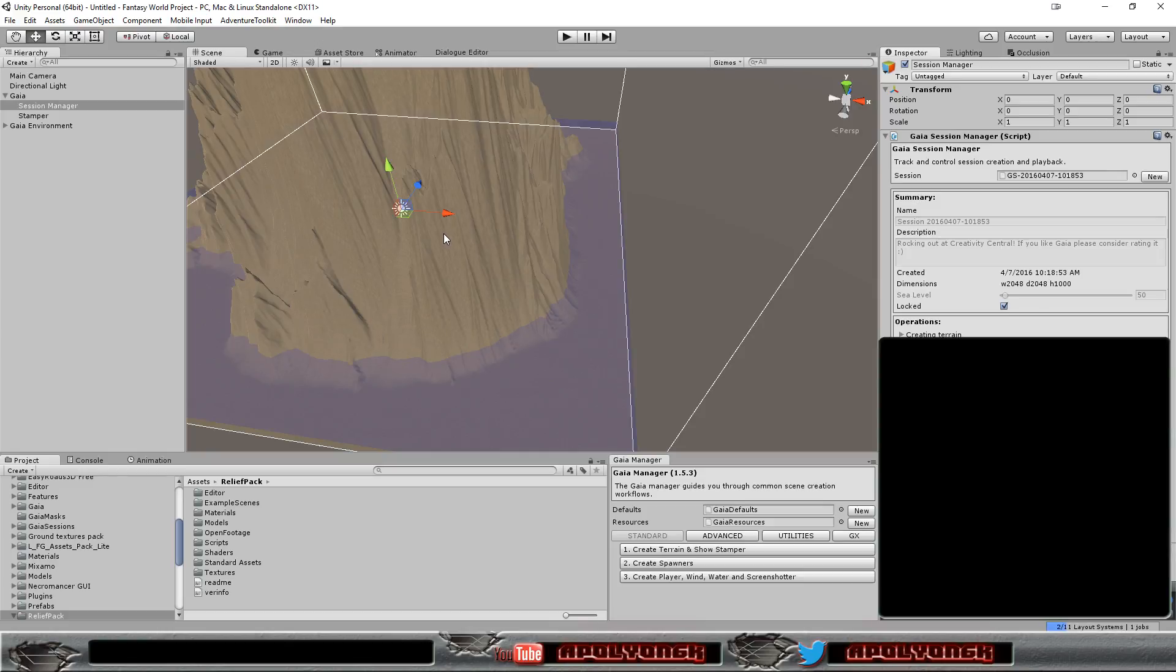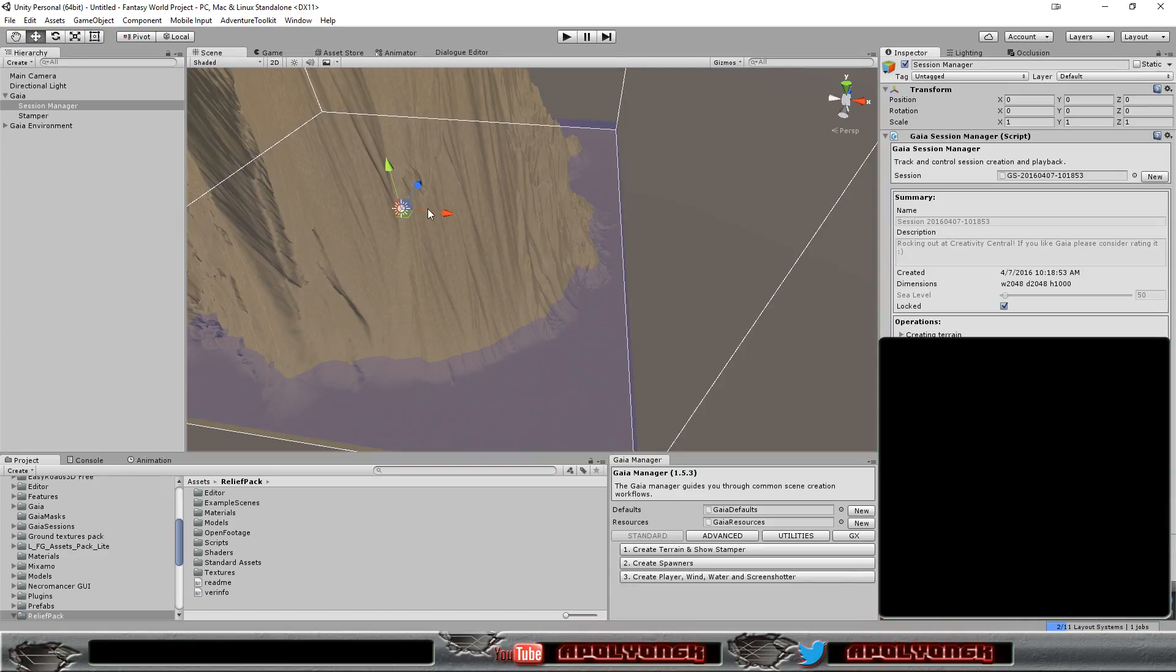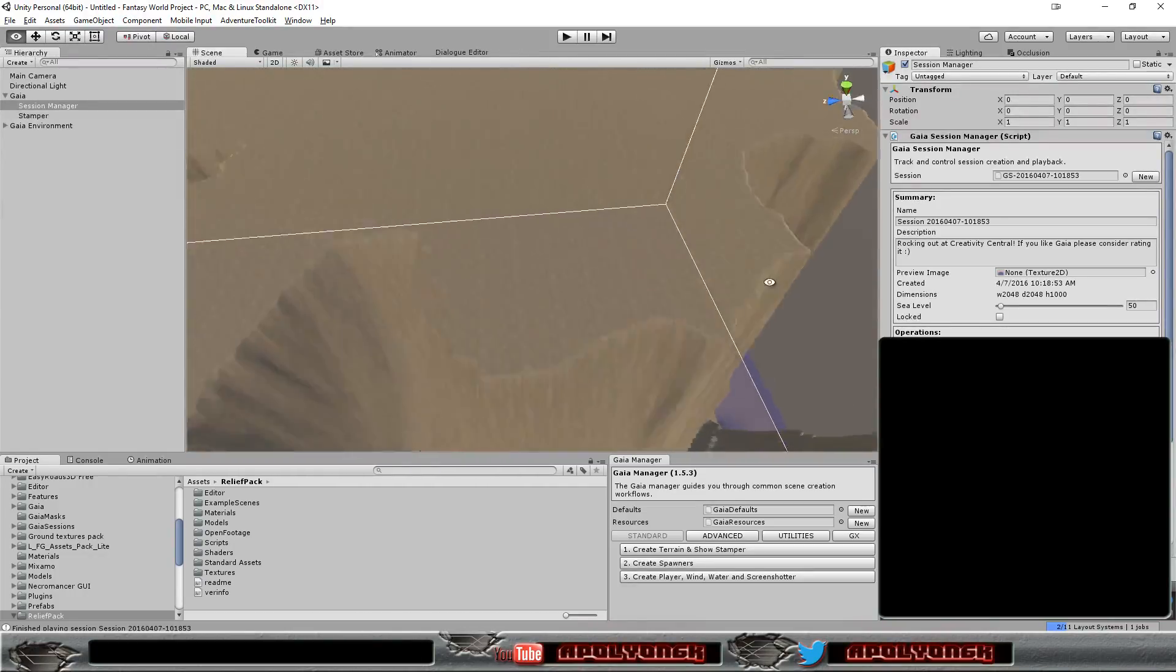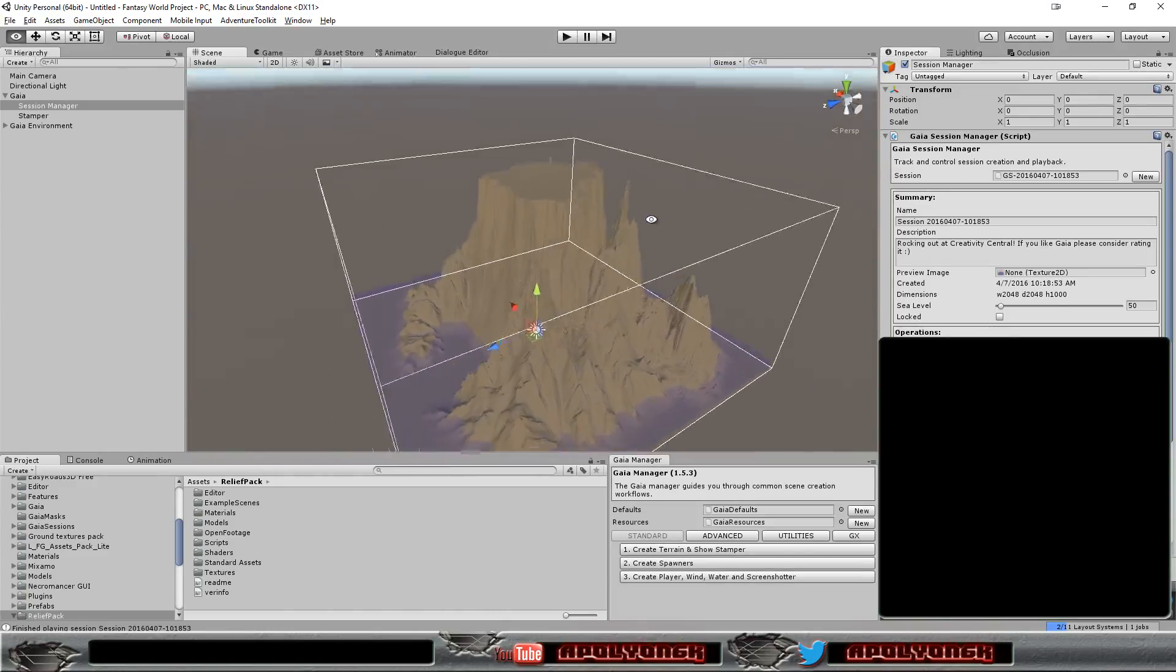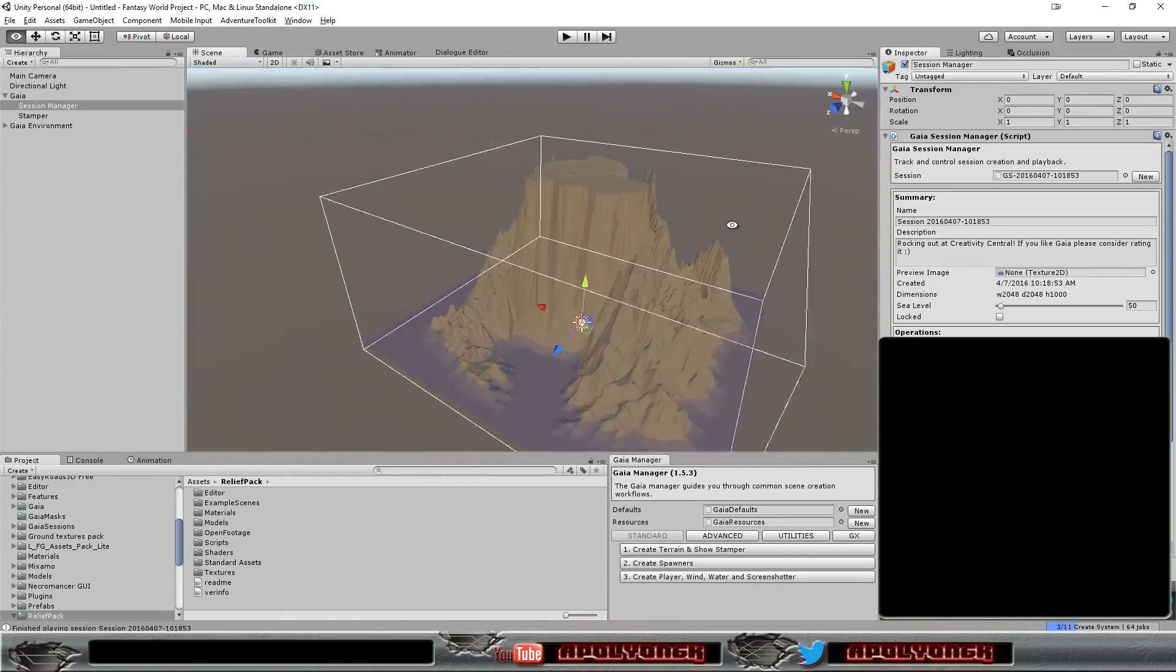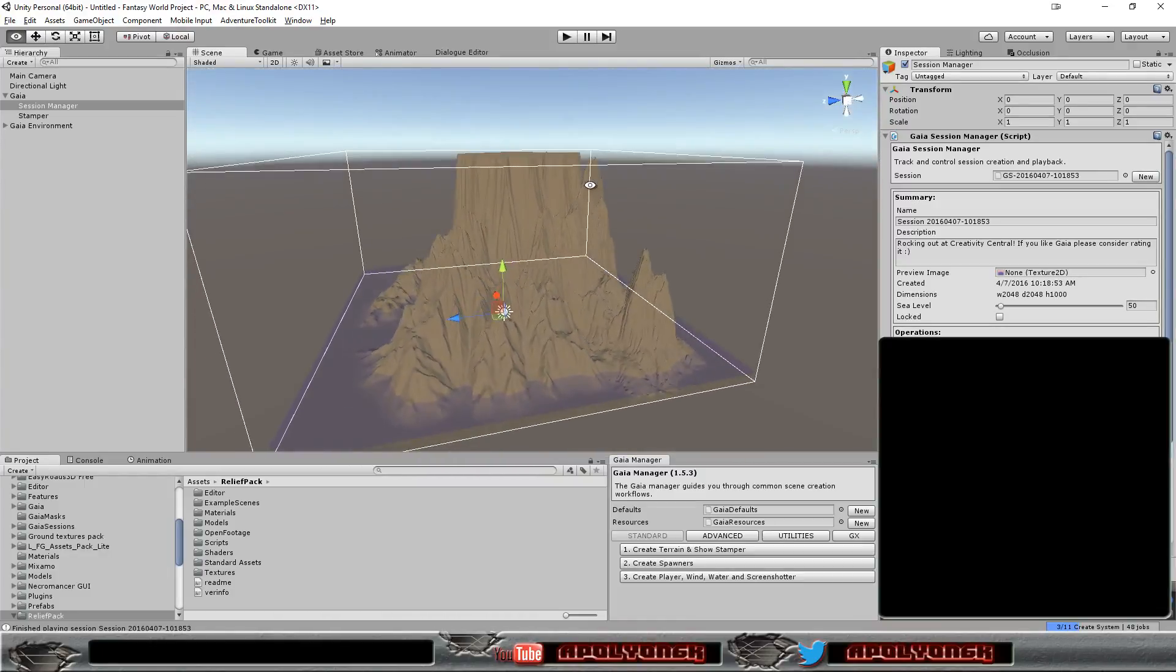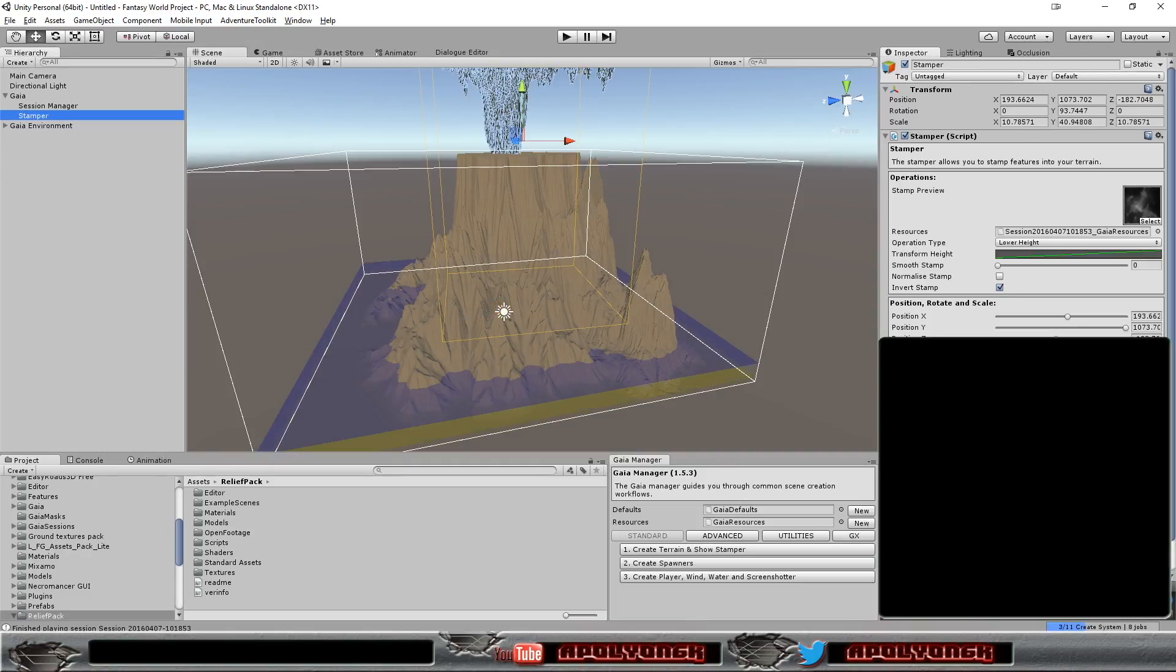And we got a really high mountain. That's unusable. Yeah, that's a bit too high. And we have a plateau up there. That's not what we wanted.